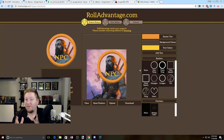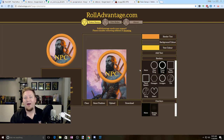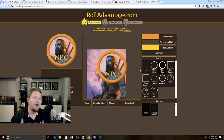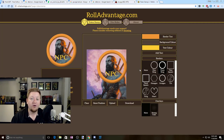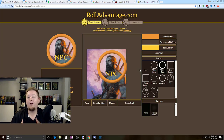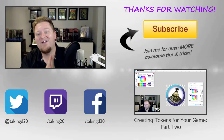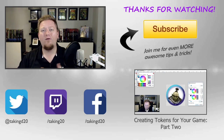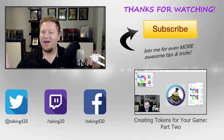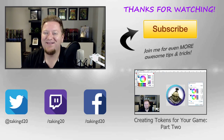That's pretty much it for this video. In the next video, I'm going to show you guys how to actually create a more customized token — where you can use gradients and transparency and shadows and all those things. So be sure to check out that video after this one if you want to create something a little bit more complex for your tokens. Thank you guys so much for watching. My name is Cody, and may your games be filled with awesome memories and even better friends. I'll catch you guys next time.